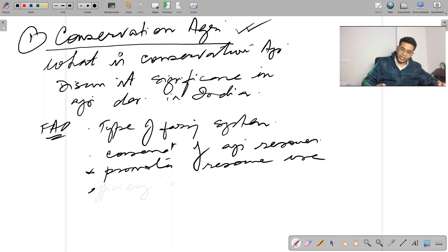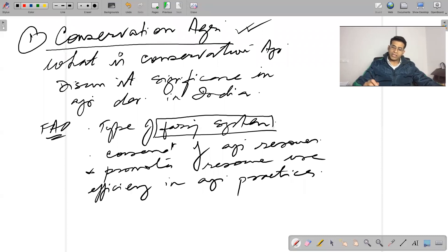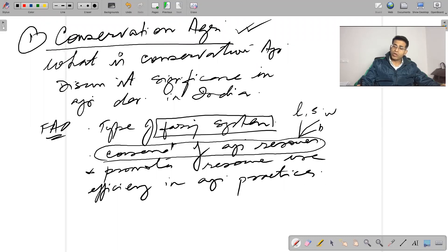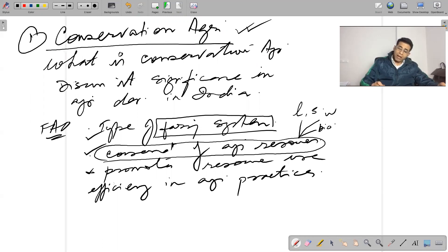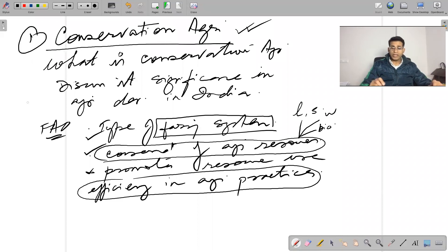There are three important aspects to understand: it is a type of farming system that encourages conservation of agricultural resources — meaning conservation of land, soil management, water management — and it promotes efficiency in agricultural practices. These are the key defining elements of conservation agriculture.